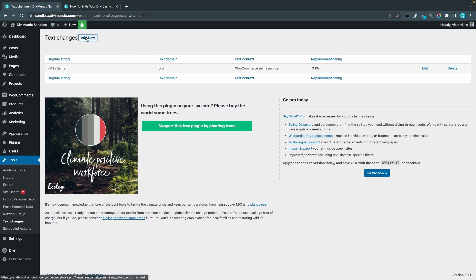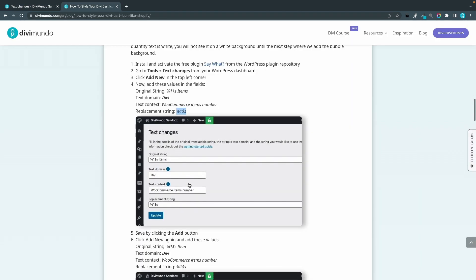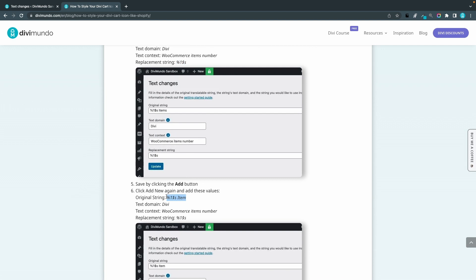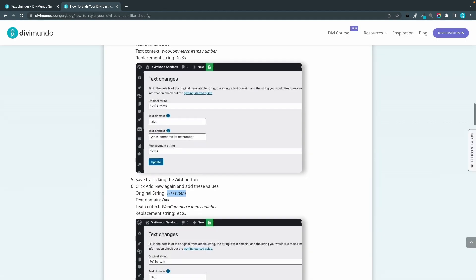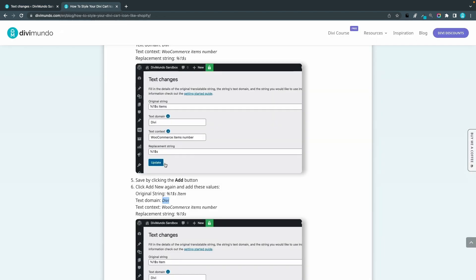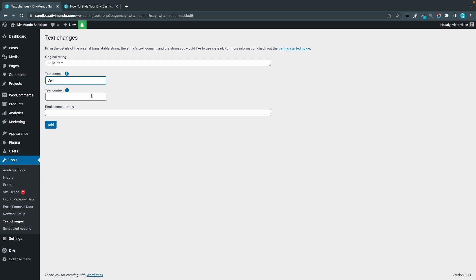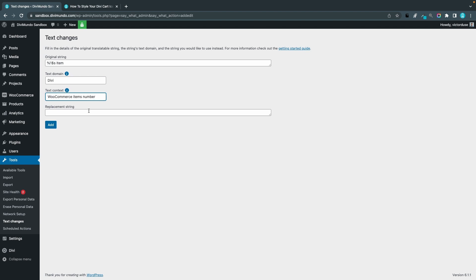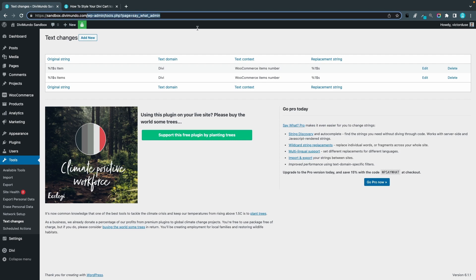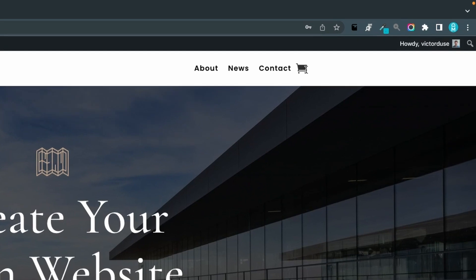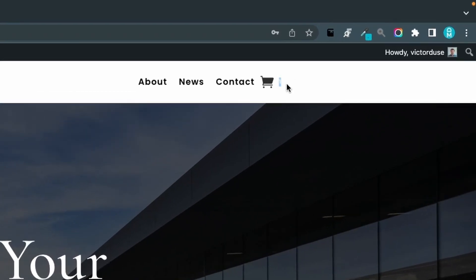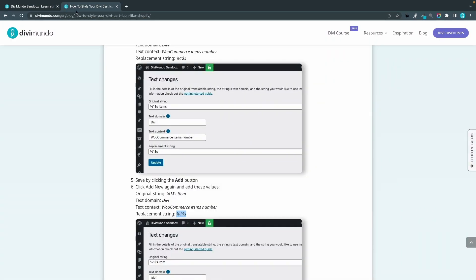Now we have to do this one more time, and that's to remove the word item in singular when we have one item in the cart. Everything else is actually the same as before. It's text domain Divi, it's WooCommerce items number, so you should keep the S in items there. It's the same context and replace it with just the items number. Perfect. Let's try it out in front end just to see that the items text disappeared. If I highlight here, you can see that it's just the number and the text items is gone.